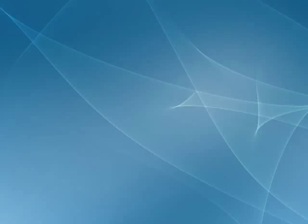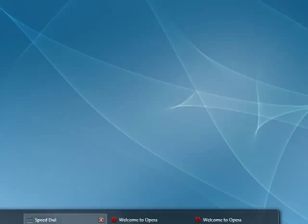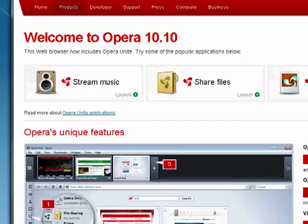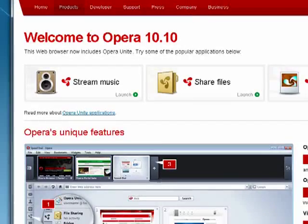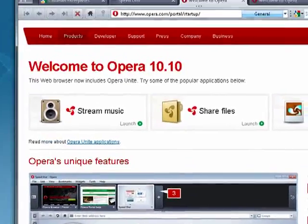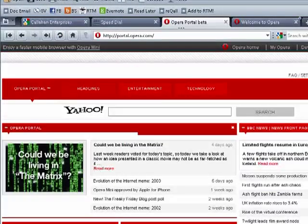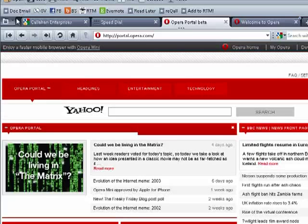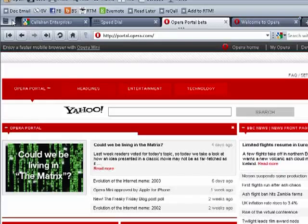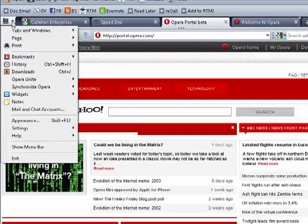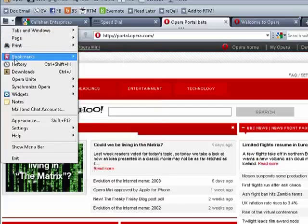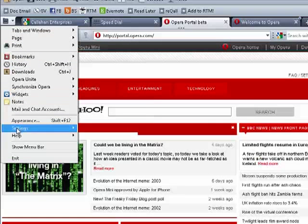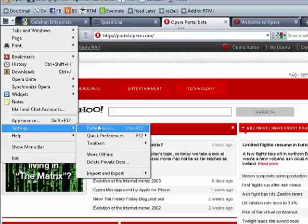Now what you want to do is open Opera. And this is Opera 10.5, the very latest version. You want to click over here, move down to Settings, then move across to Preferences.